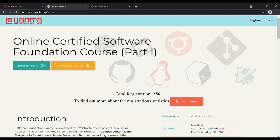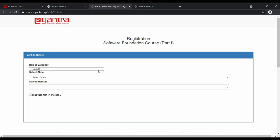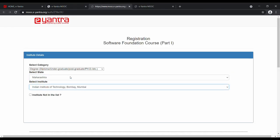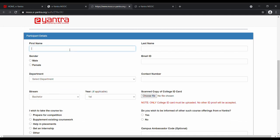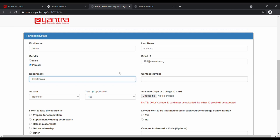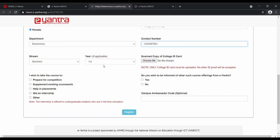Now let us head over to the registration form. Fill all your institute and participant details. Make sure that the size of the college ID card is less than 1MB.